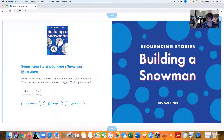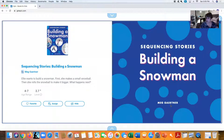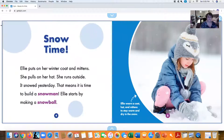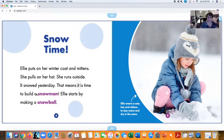Here's the title of the story: Building a Snowman by Meg Garner—that's the author, the person who writes the book. Let's begin. Snow time. Ellie puts on her winter coat and mittens. She pulls on her hat. She runs outside. It snowed yesterday. That means it is time to build a snowman.